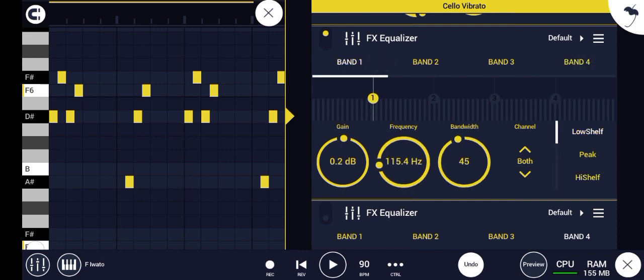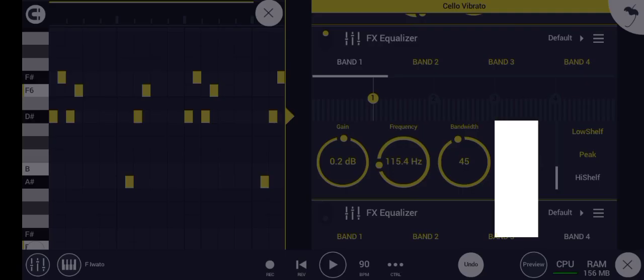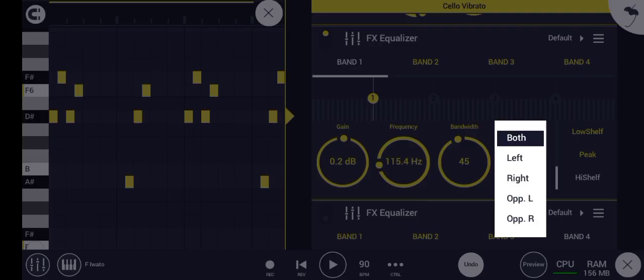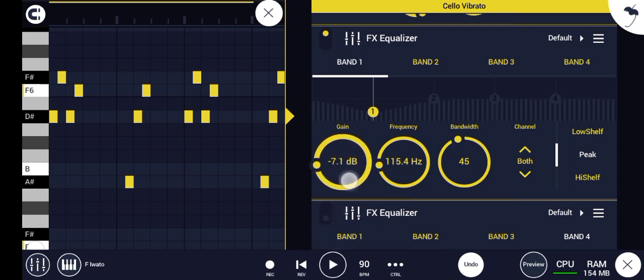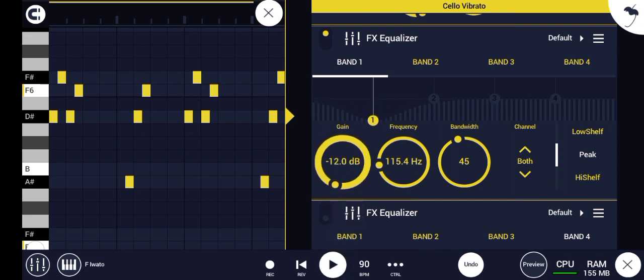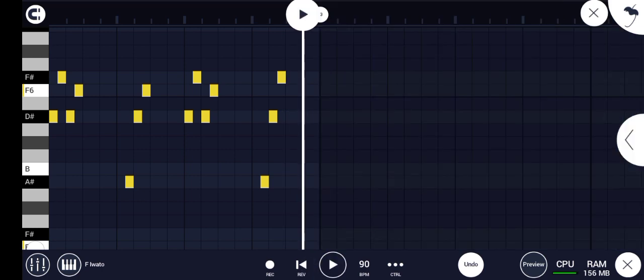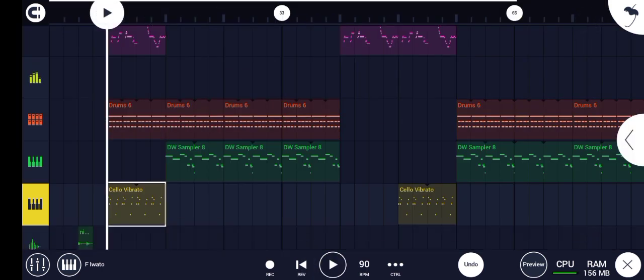Band four is for high frequencies — band four is for those deep instruments. Then we have peak, low shelf, and high shelf. Channel — left will play on the left side, right will play on the right side, both plays in the center. On the peak you can cut the high frequency, the low frequency, the bass of the instrument.